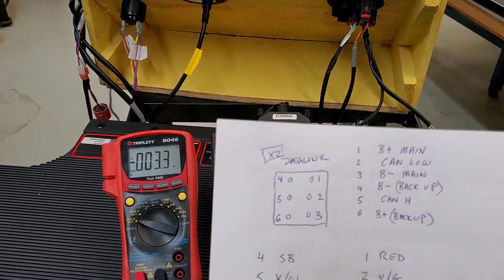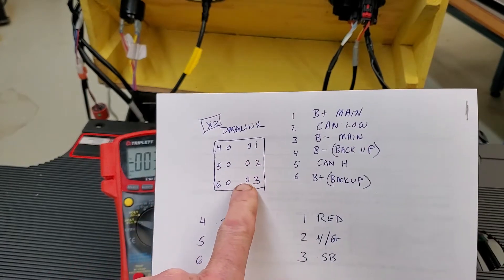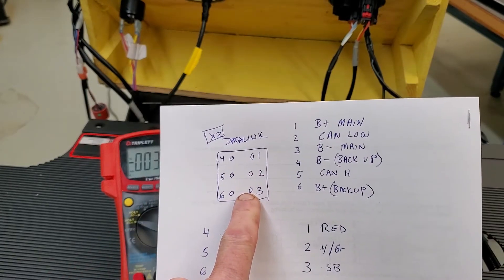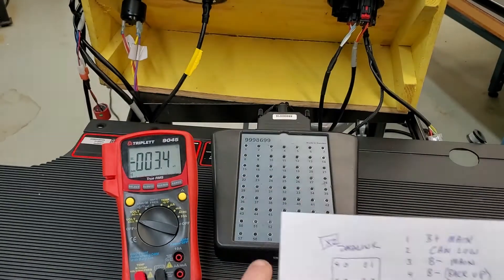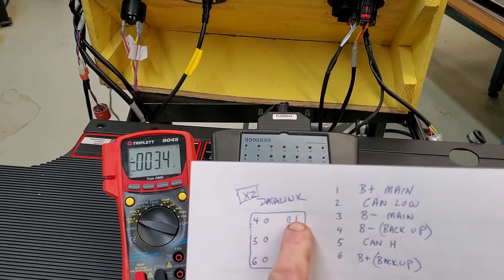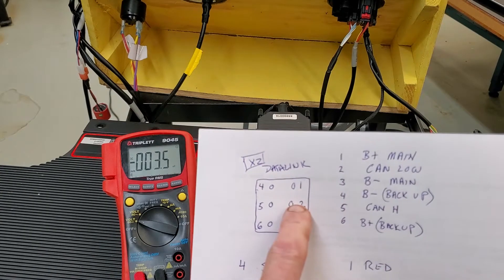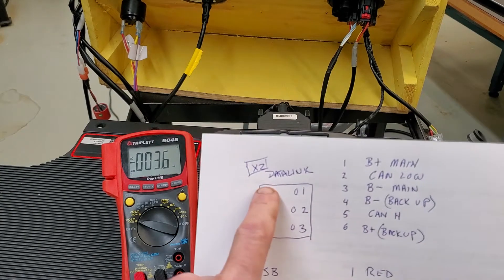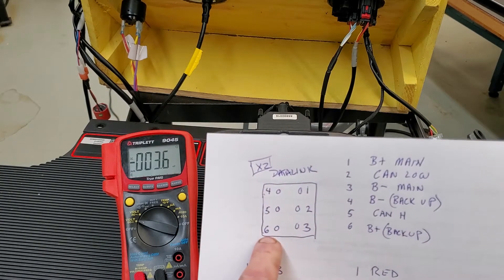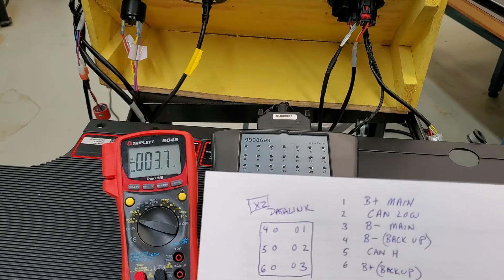So here is your X2 data link harness plug. That's that plug connection that has six wires in it, and it is labeled pins 1, 2, and 3, and then 4, 5, and 6 on the other side.